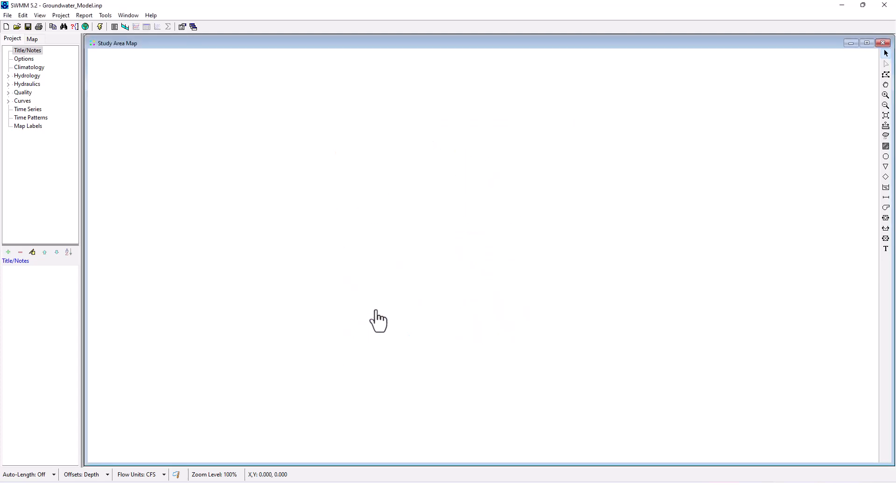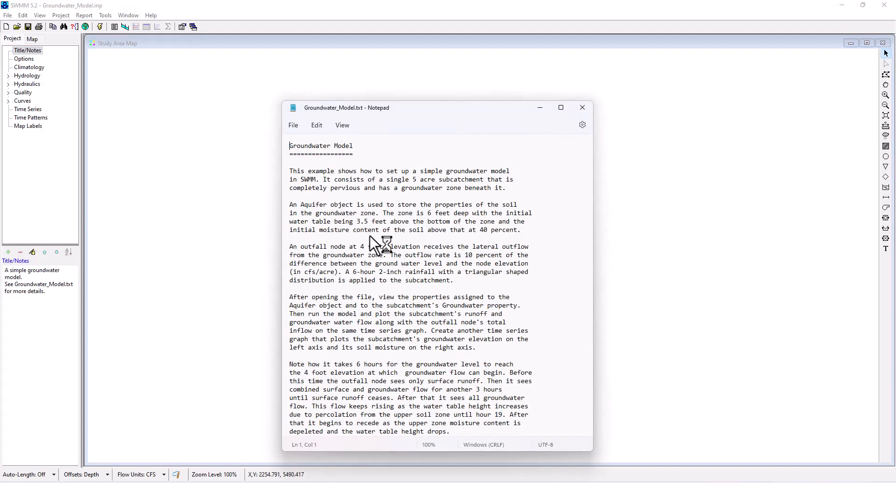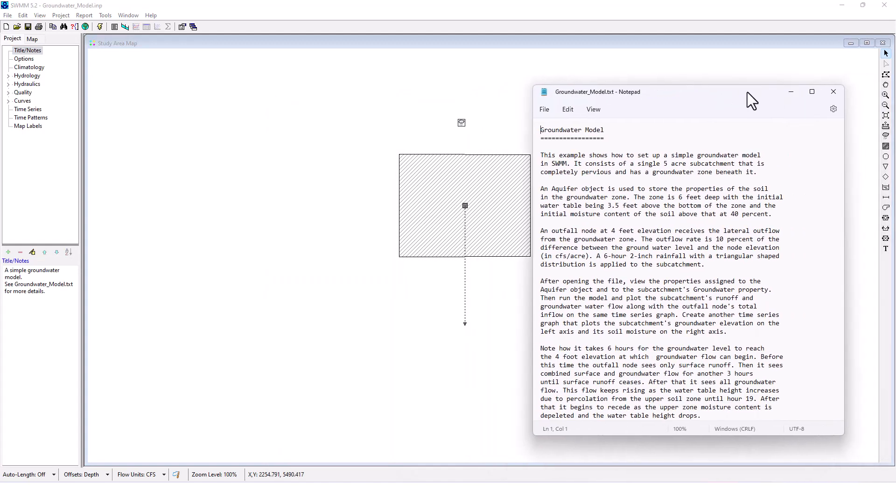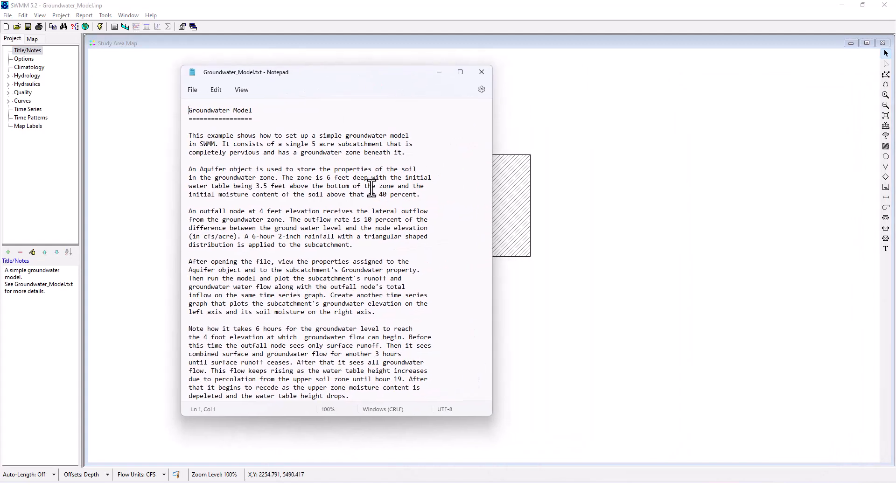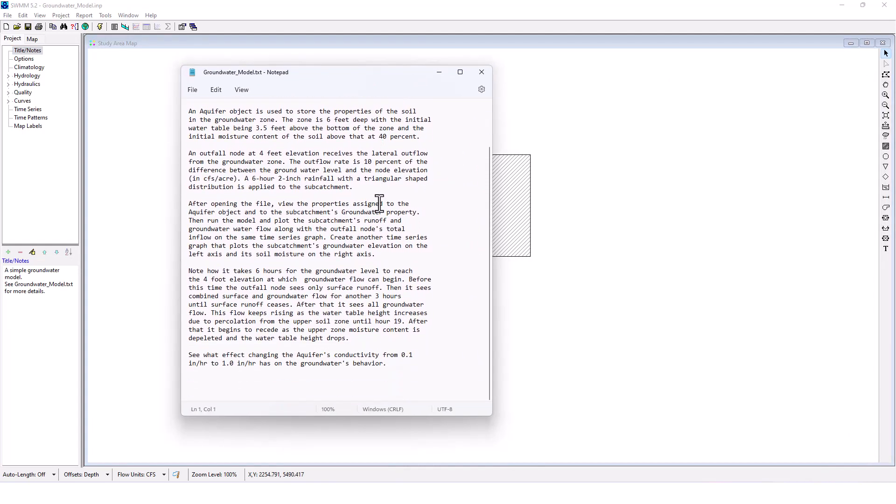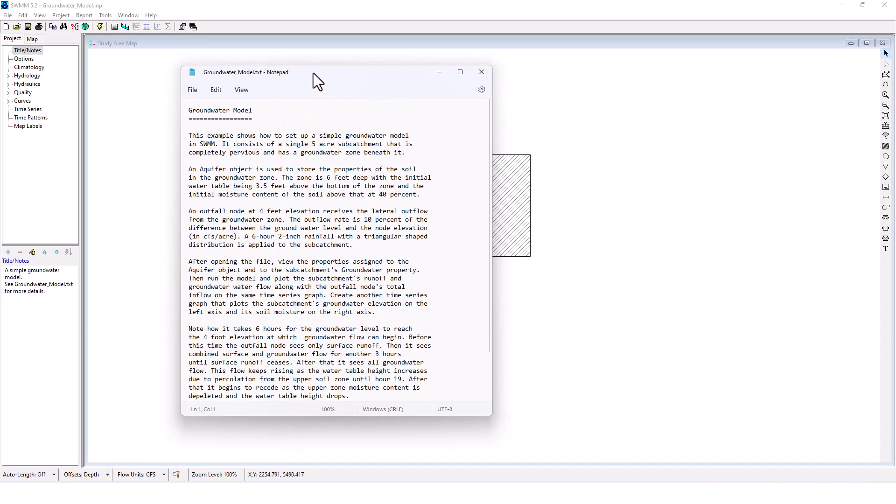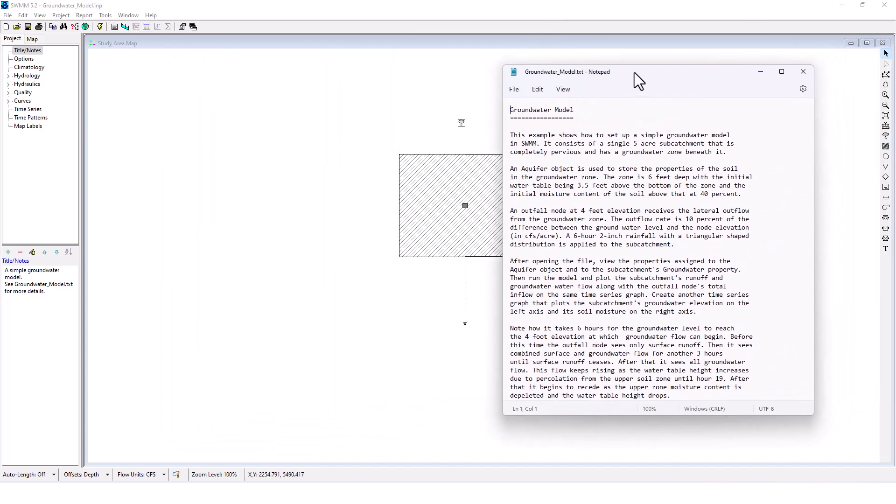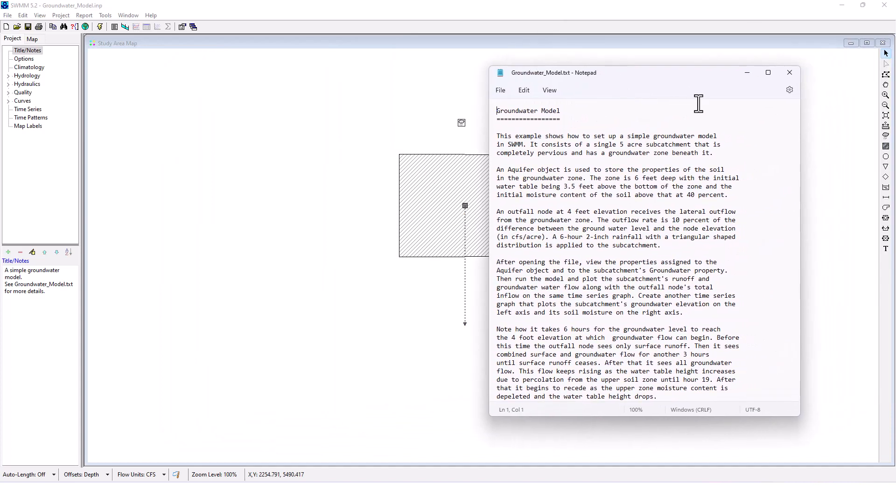Let's open up this groundwater model here. Okay, so this one looks pretty simple on the surface. Let's see what they have us do. This example shows how to set up a simple groundwater model in SWMM. It consists of a single five-acre subcatchment that is completely pervious and has a groundwater zone beneath it.